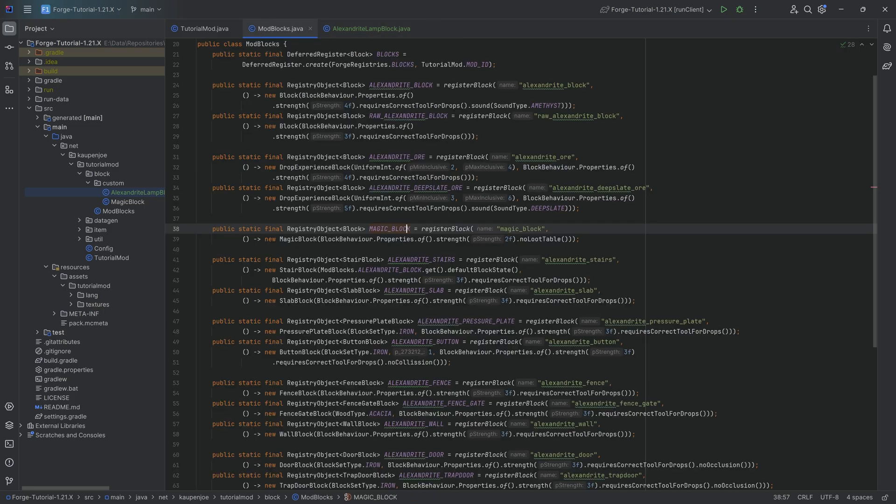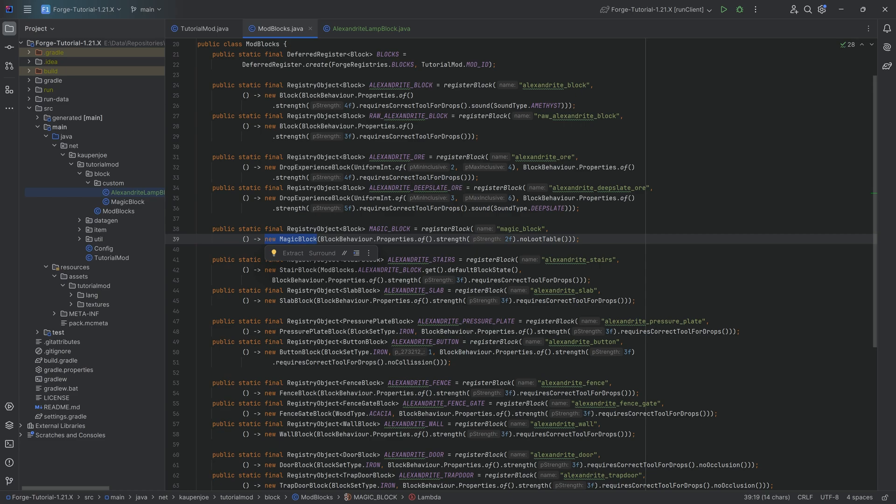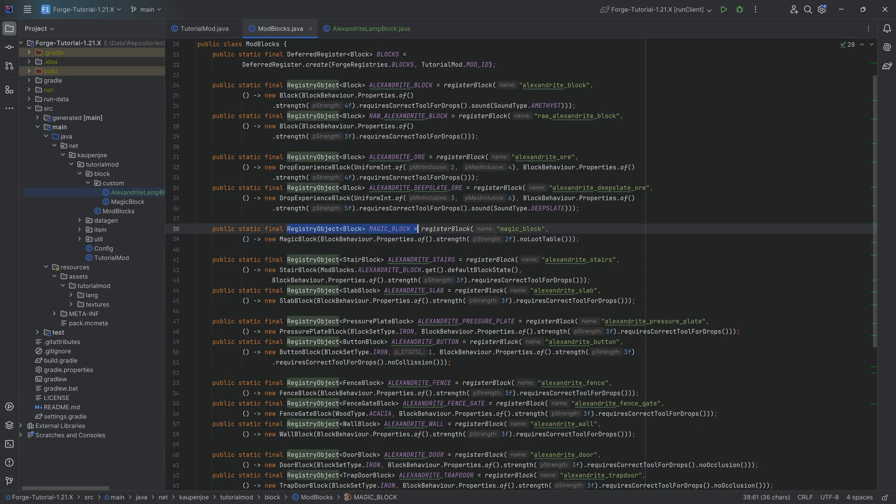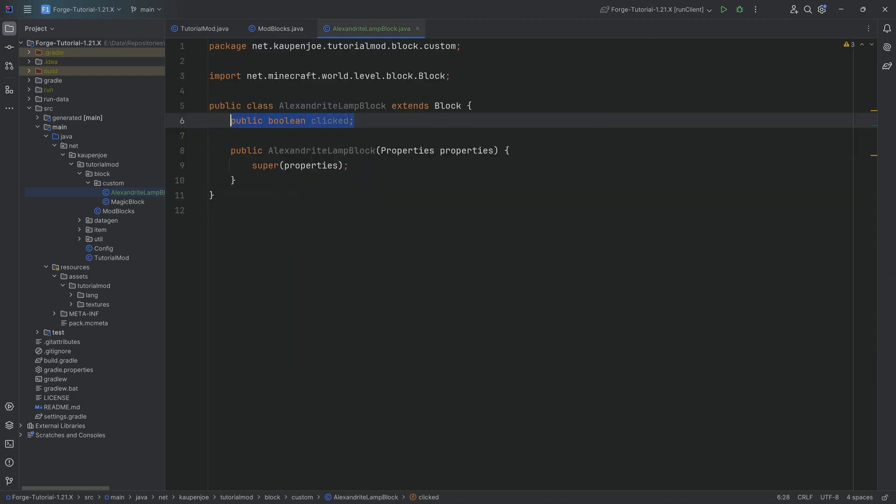the issue here is that this Boolean is specific for each instance of this class that gets created. But remember, how many class instances are we creating? How many objects from this class are we creating? One. There's only ever one object of this particular class. Therefore, this does not work. Same thing if we were to go static. The static Boolean also doesn't work because now it's shared through all of the instances of this class.